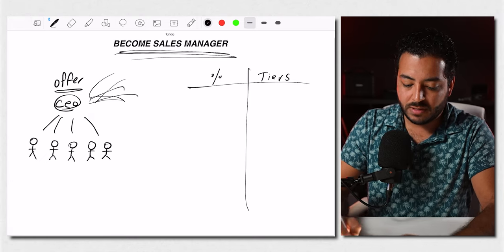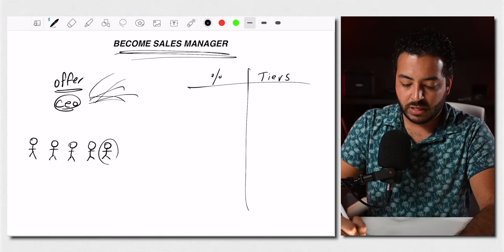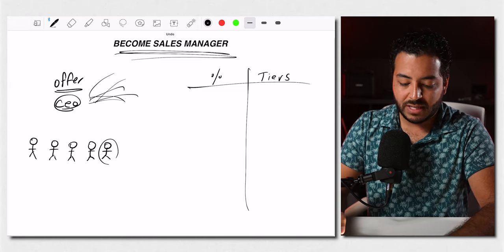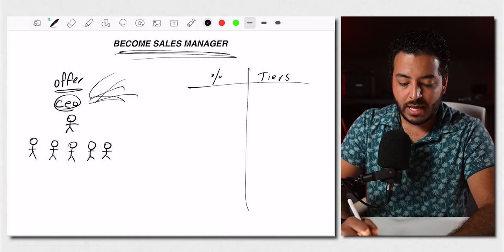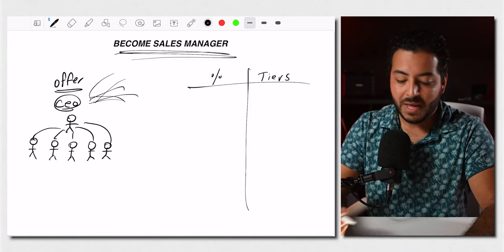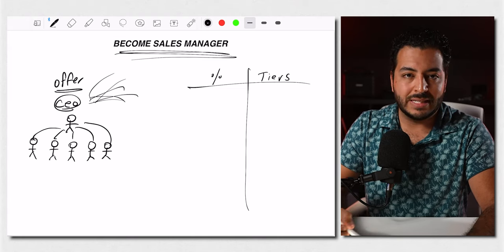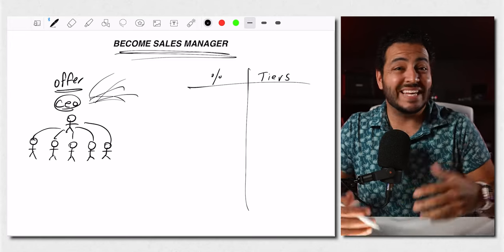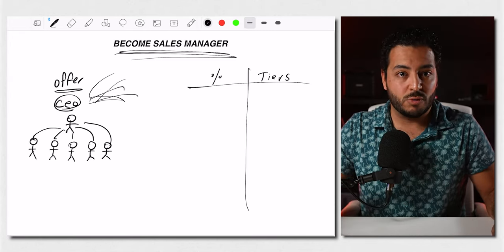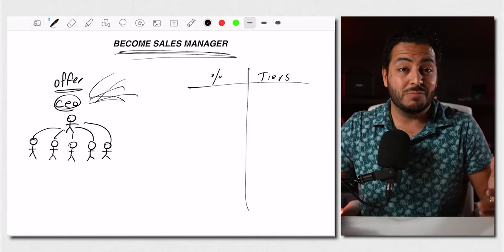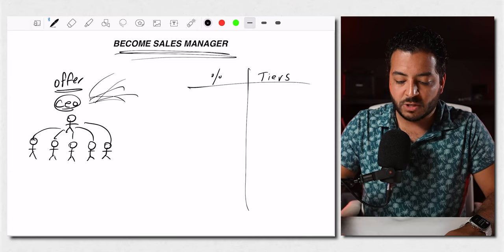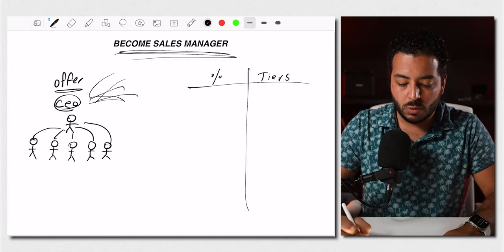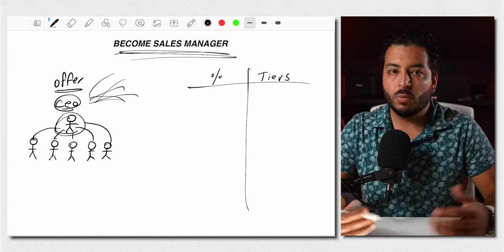So it gets to a point where they can't physically manage every single person on the team. So what happens is one of these people usually, or they bring someone outside of the company, becomes a sales manager. And this person then becomes the point of contact for all of the sales reps under them. This also happens, this is one example of like, there could be a sales manager overall that manages the setters and closers. In some businesses, both teams are relatively large to where they have a closer manager and a setter manager, and sometimes multiple managers within each of those.